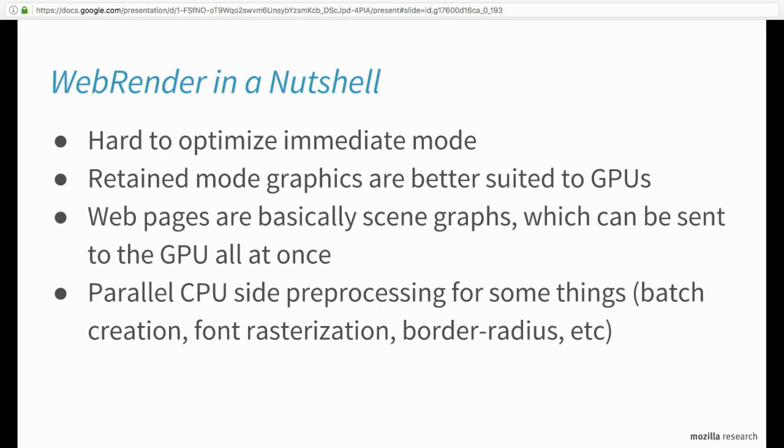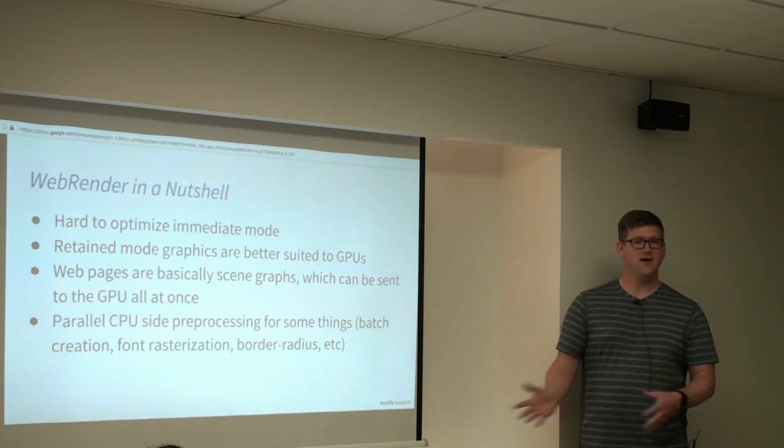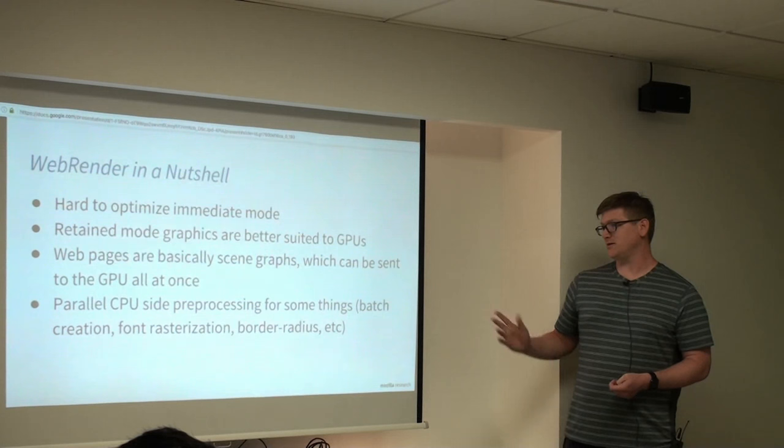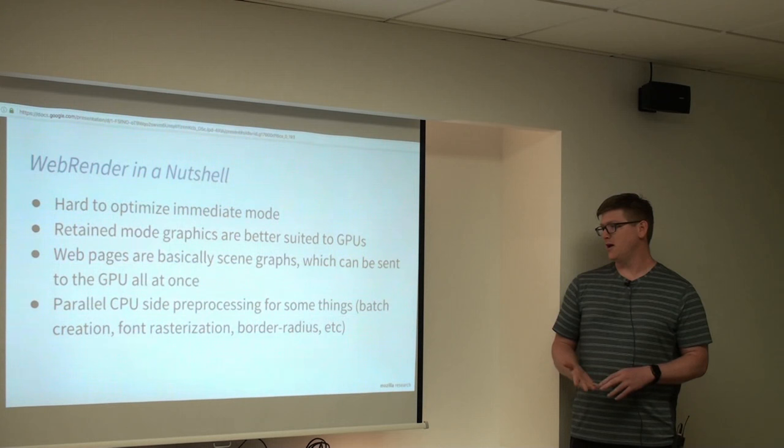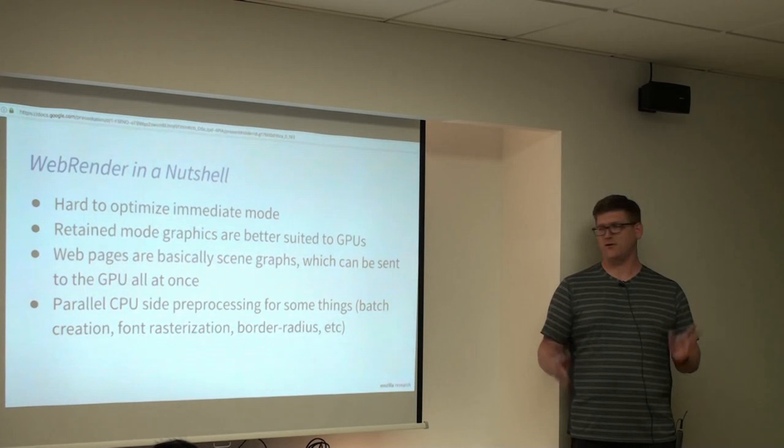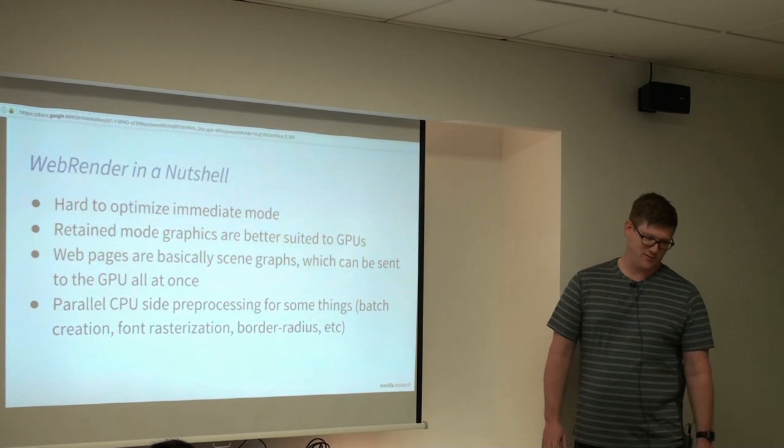So the way web render works or the sort of thing is, it doesn't seem to work very well to optimize immediate mode. You can do some things, but it's very hard because you lack the information you need to make good optimizations. So retain mode graphics are a much better fit here for GPUs. We also noticed that like web pages are basically their own scene graphs. Like they describe everything up front. We could just translate that into GPU objects, upload all of it to the GPU at once, and then let the GPU take advantage of all of the compute it can. There is parallel side CPU preprocessing for some things that the GPU can't do well. So font rasterization is one of them. We also do all of the GPU batch creation in parallel. Rust makes that really easy. And we do border radius. We pre-draw those to a texture and then have all the versions uploaded, available to use. So this turns out to be extremely fast.